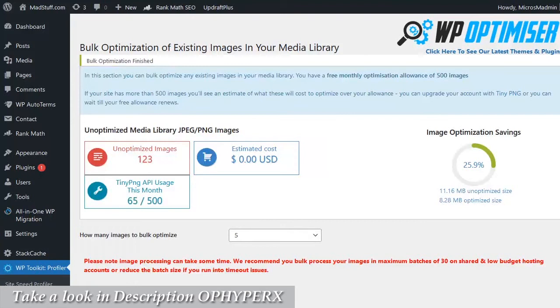Now that took less than 30 seconds to run for a batch of 30 images, so with the number I've got to do it's going to take me two or three minutes to complete the whole lot and run through them in batches of 30.